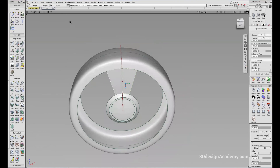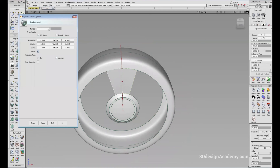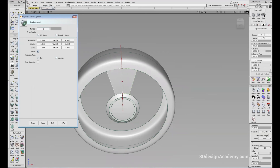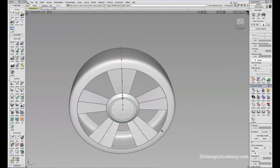Now I'm going to combine the Revolve tool with Duplicate Object. The default number is one, so let me reset and do it again. Because I want a five-spoke wheel, I'll change the number to four and set the rotation to 72 degrees. As I've explained in other tutorials: because you already have one spoke, you want five minus one, which is four. And because it's a wheel, you divide 360 by five — the number of spokes — which gives 72. Press Go, and here you have the wheel.